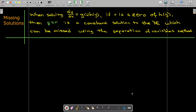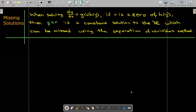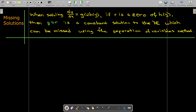One thing we have to be aware of when using separation of variables is that we could miss a solution. Any time we have a zero of h of y — if r is a zero meaning h(r) = 0 — then y = r is a constant solution to the DE. This should remind us of autonomous differential equations, where any of the critical points led to a constant solution. We might miss this, so we have to think about it when solving.